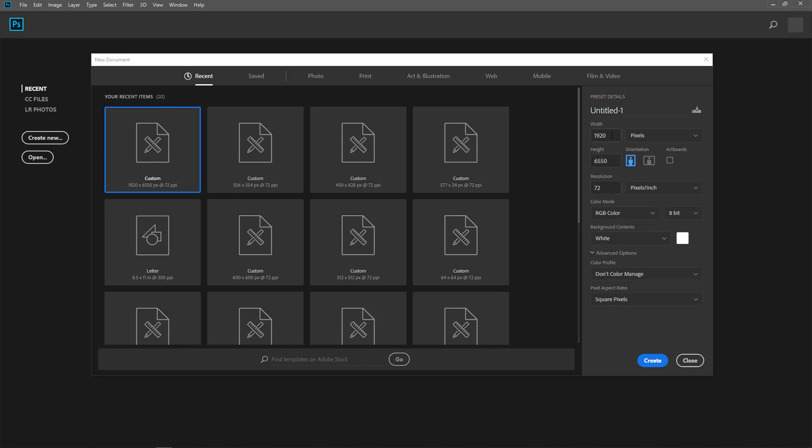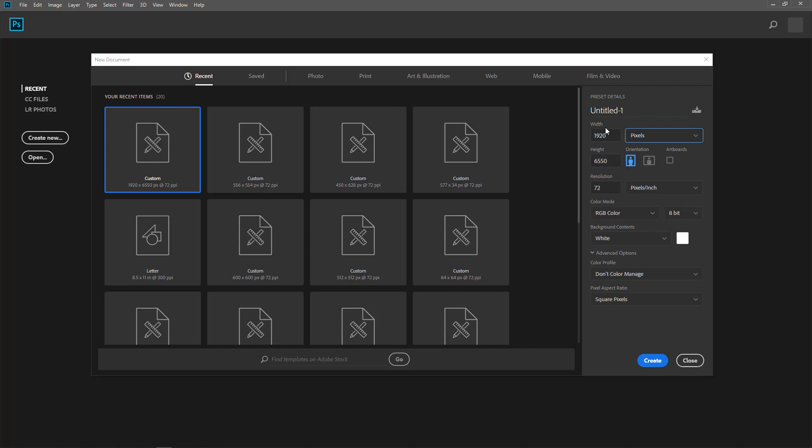So first of all, I'm going to go to File, New, and I get this dialog box. And what I'll do is put in the dimensions because for the web, we use pixels. So I make sure I have picked pixels.